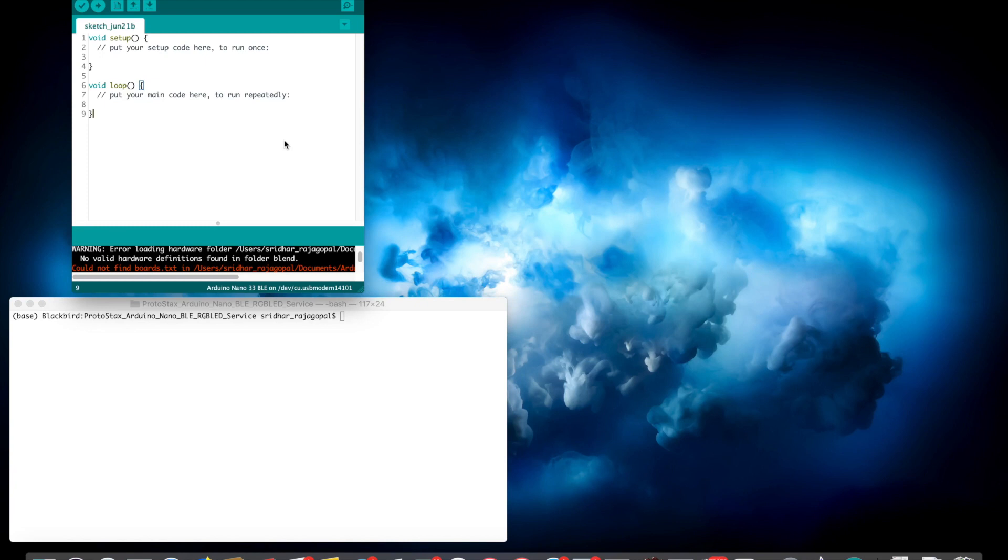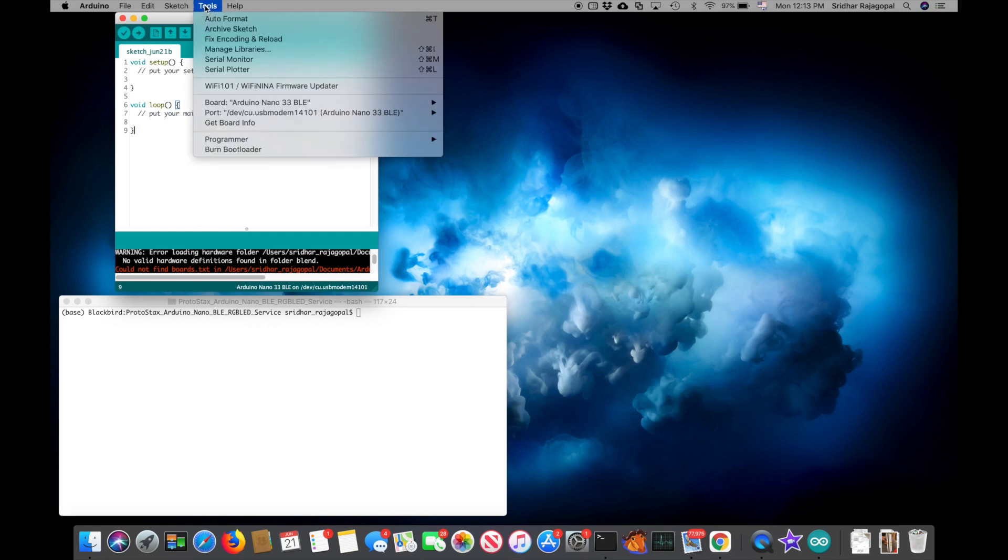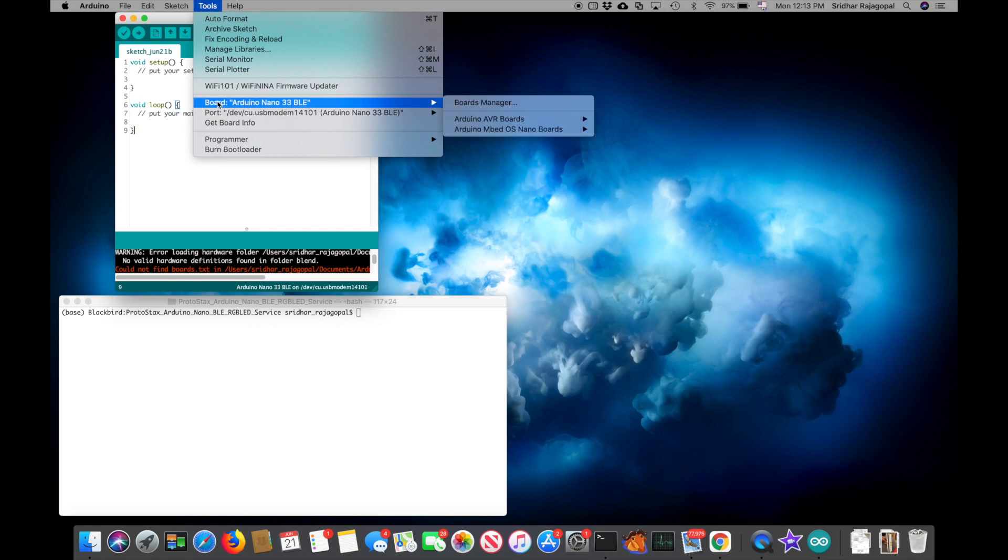Alright, let's go ahead and get started. The first thing that you need to do is enable support for the Arduino Nano in your Arduino IDE. You can do that by going to Tools, Board, Boards Manager.